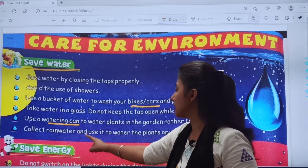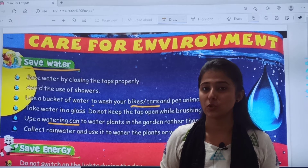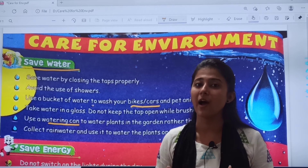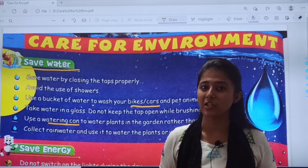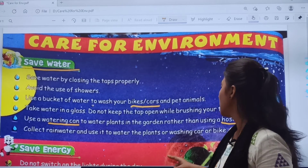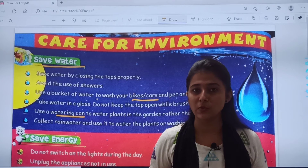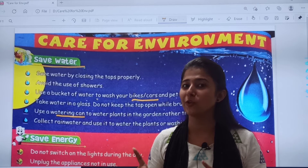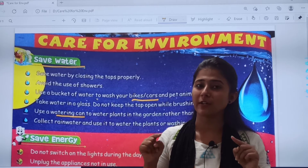Then, collect rain water and use it to water the plants or wash your car or bike. जब बारिश आती है तो आप enjoy करते हो, but enjoy करने के अलावा आपको एक bucket या drum जो भी available हो वो rain water में रख देना चाहिए. उसमें rain water collect हो जाएगा and then you can use that collected rain water for plants or washing.